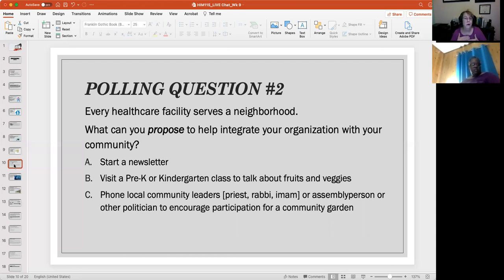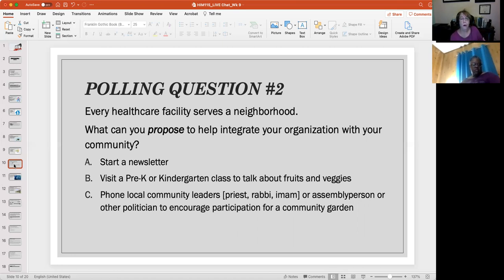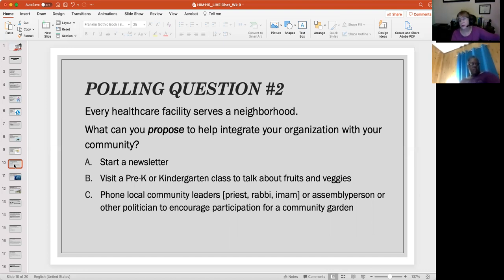You can also contact a local priest, rabbi, imam, assembly person, or politician to find participation for a community garden if you're in an urban area, or contact local farmers to create or expand a farmer's market. When the farmer's market is closing, you can go around with cardboard boxes and collect whatever's left over and take it to a church, mosque, synagogue, food bank, or school. I worked at a hospital where farmers would come in from the farmer's market and set up one day a week or a month in the cafeteria, and hospital employees could come buy fresh fruits and vegetables at a greatly reduced price. There are people in need right there at the next desk — you just may not know it.